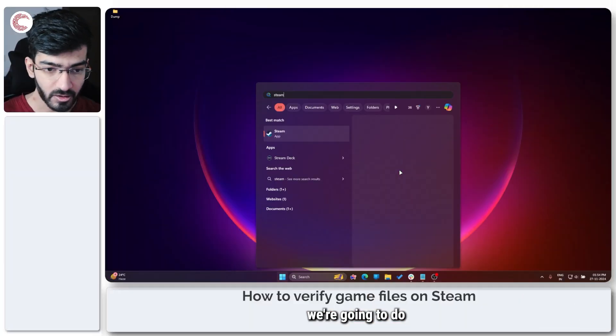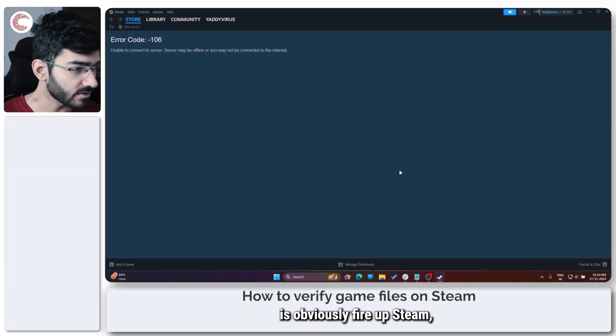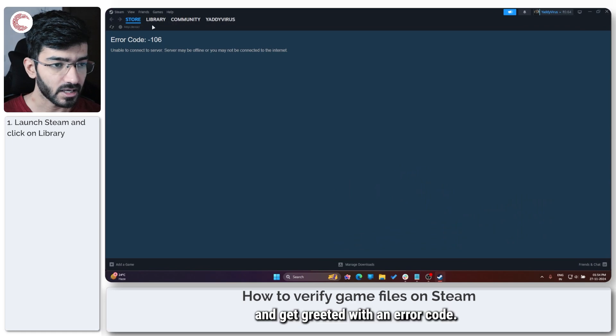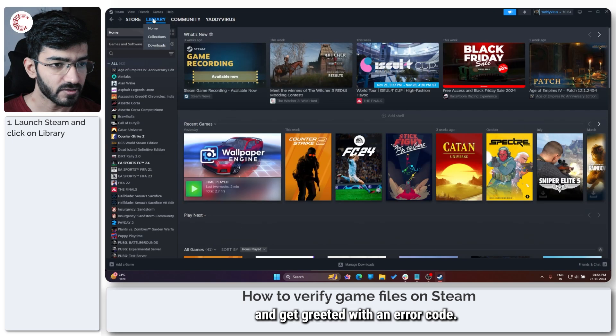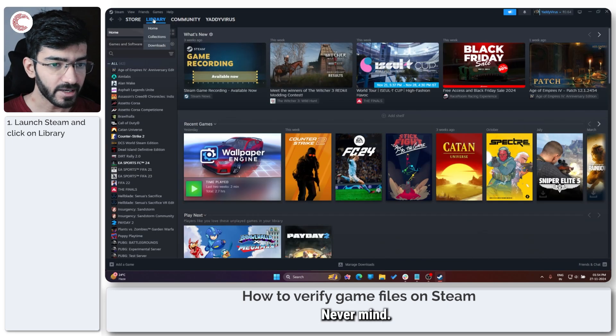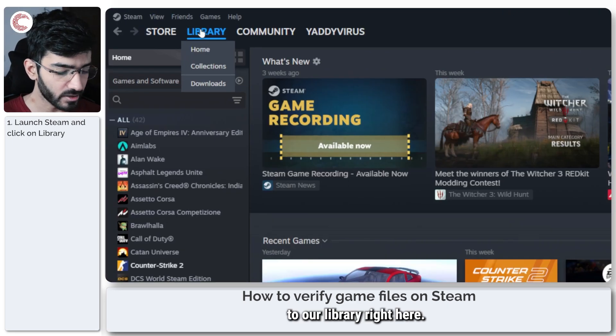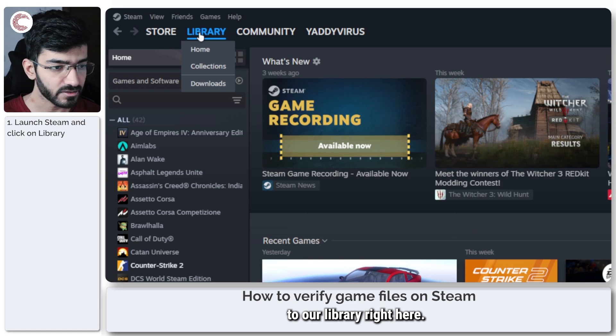So the first thing we're going to do is fire up Steam and head over to our library right here.